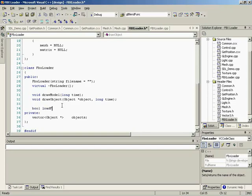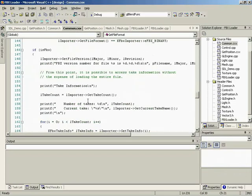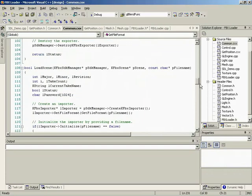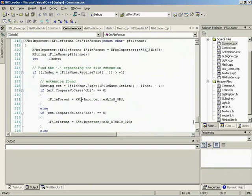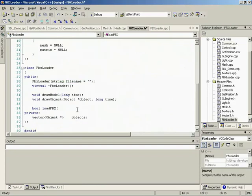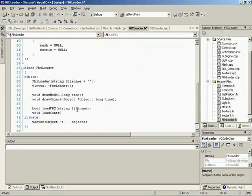We're also going to have our loadFBX function, which is going to be very similar to the one inside of common.cxx. In loadFBX, we're simply going to get the SDK manager set up, loop through all our content, and start loading it up — all our nodes and loading the content. We pass it a file name and it handles loading the file and everything. loadFBX is going to call loadContent, which you need to pass the scene we're working with.